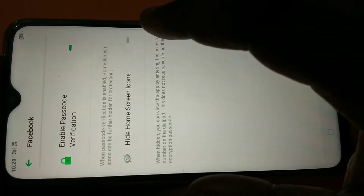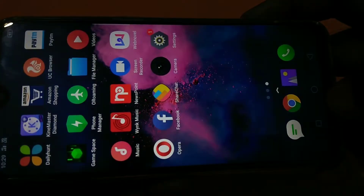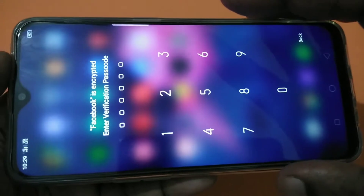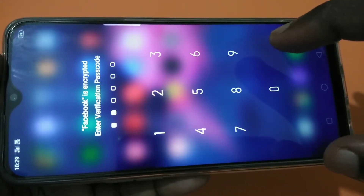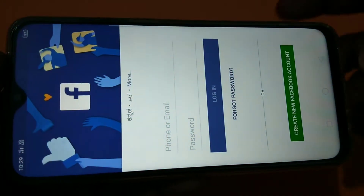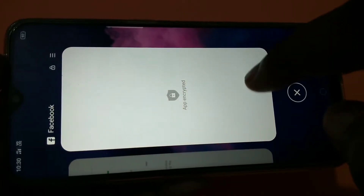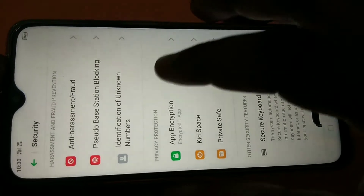Before selecting that option, let me go back and try to open Facebook. You can see it's asking for a password. You have to enter the passcode 550088 to open Facebook. So let me close the Facebook app and then go back to App Encryption.